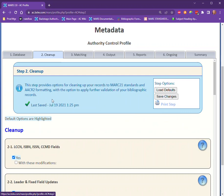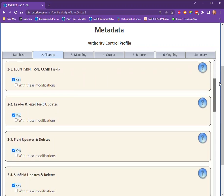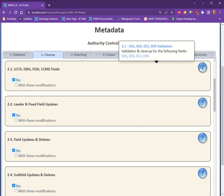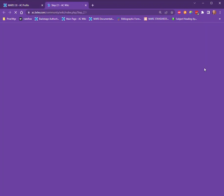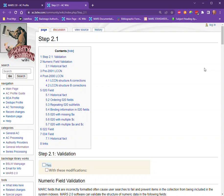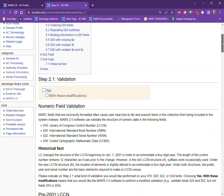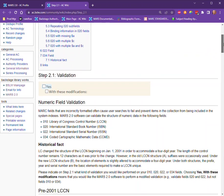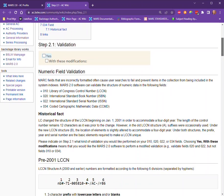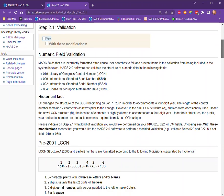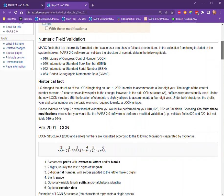A couple things to point out within the profile itself. You'll see a question mark for each step. If you hover over the question mark, it gives a brief summary of what's happening in that step. However, if you click on the question mark, it will pop out to our wiki, which gives much more information about that particular step and what is happening during that option.